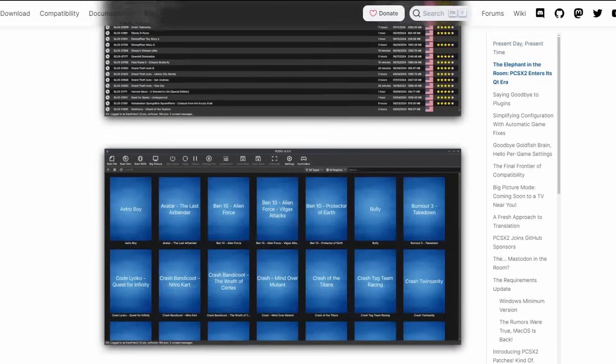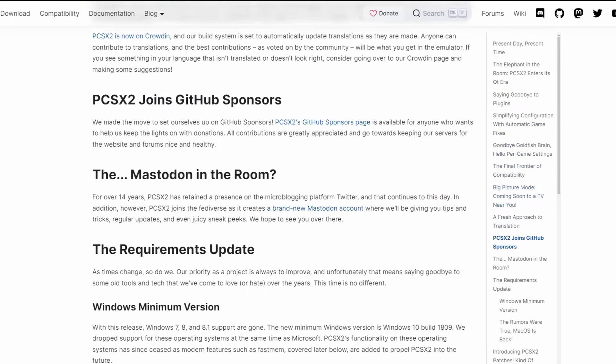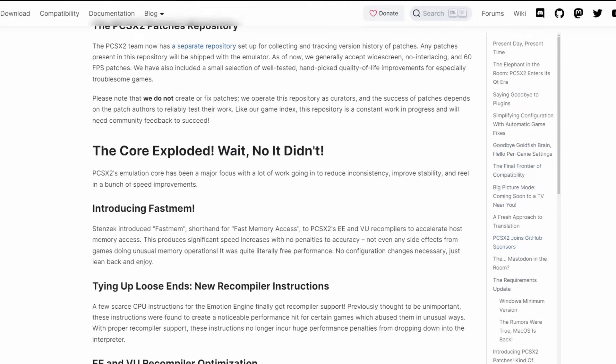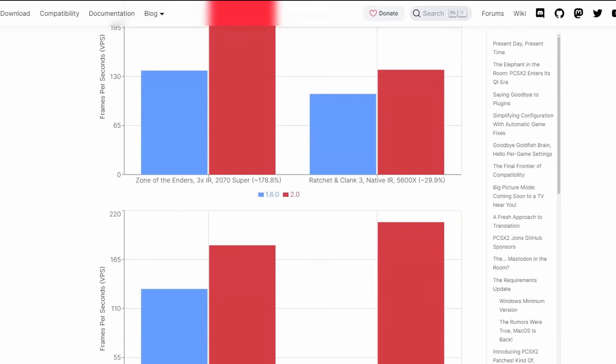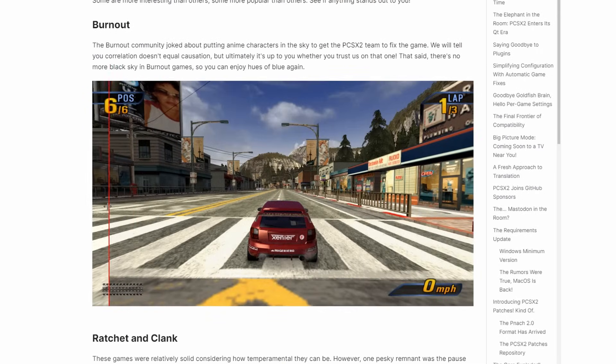We also have a brand new standardized UI, big picture support, retro achievements, per game settings, and dozens of in-game fixes and performance upgrades as well.